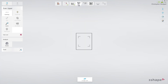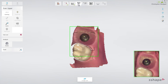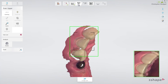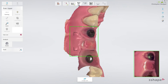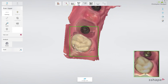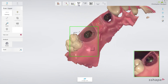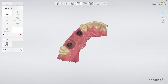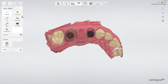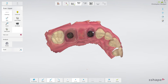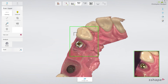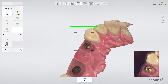Now proceed to the upper arch. First, scan the same area as in the lower arch with the healing caps in place. Then trim away the healing cap in the scan. Remove the first healing cap, dry the area, and scan the emergence profile immediately before the gingiva collapses.